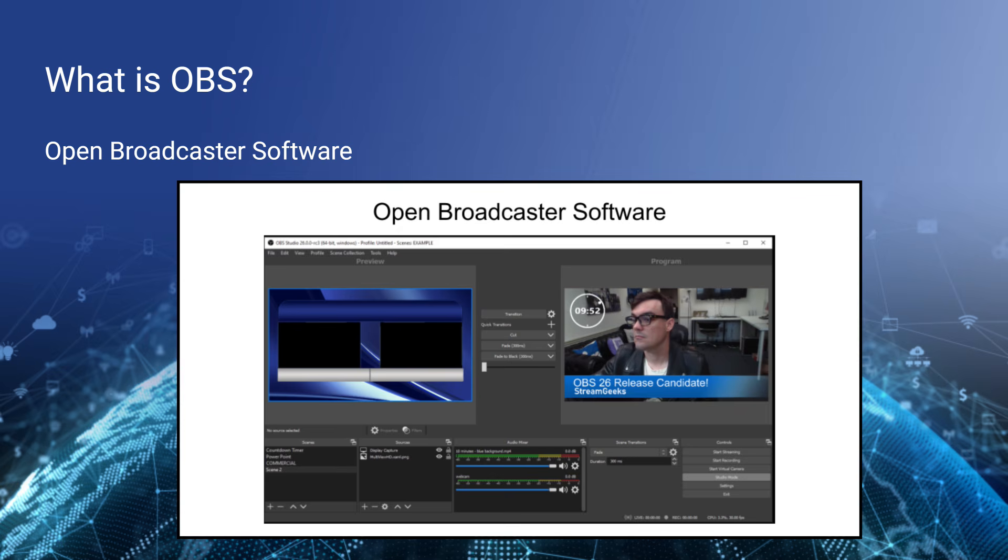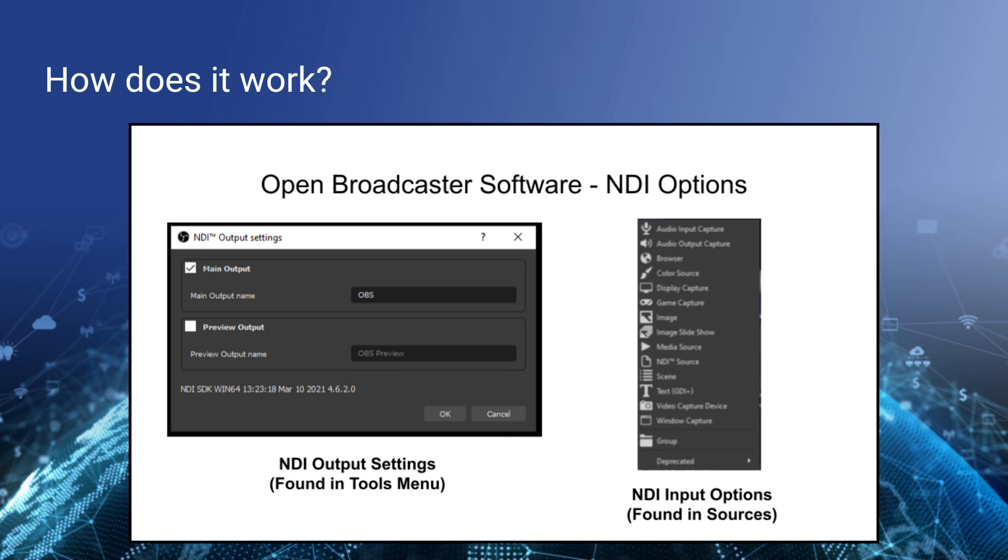As we look closer into OBS, it's an open source project, it's become very powerful over the years, and via a plugin OBS is able to bring NDI video in and out. Plugins are basically the ability to add additional functionality to the core OBS project.